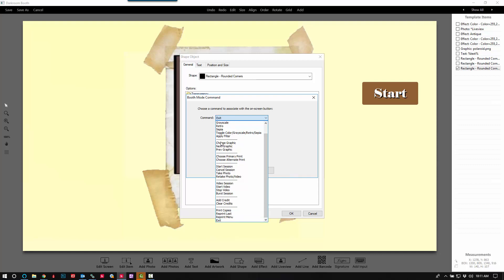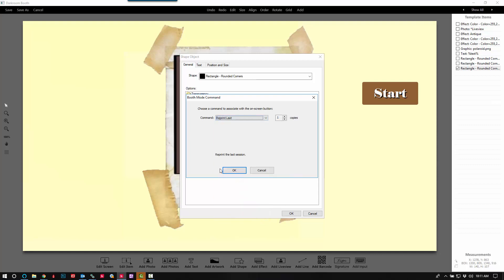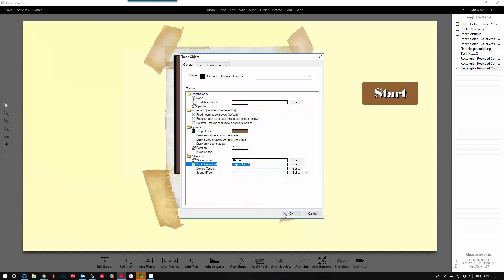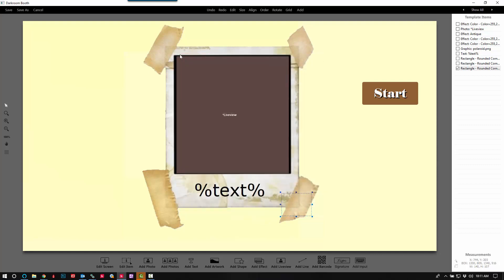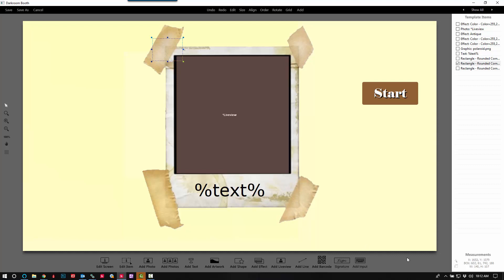So there you have it, two separate hidden buttons only you know are there. All you have to do is click on this area on the screen and it will either exit or reprint. Thank you so much for watching, I hope this has been helpful.